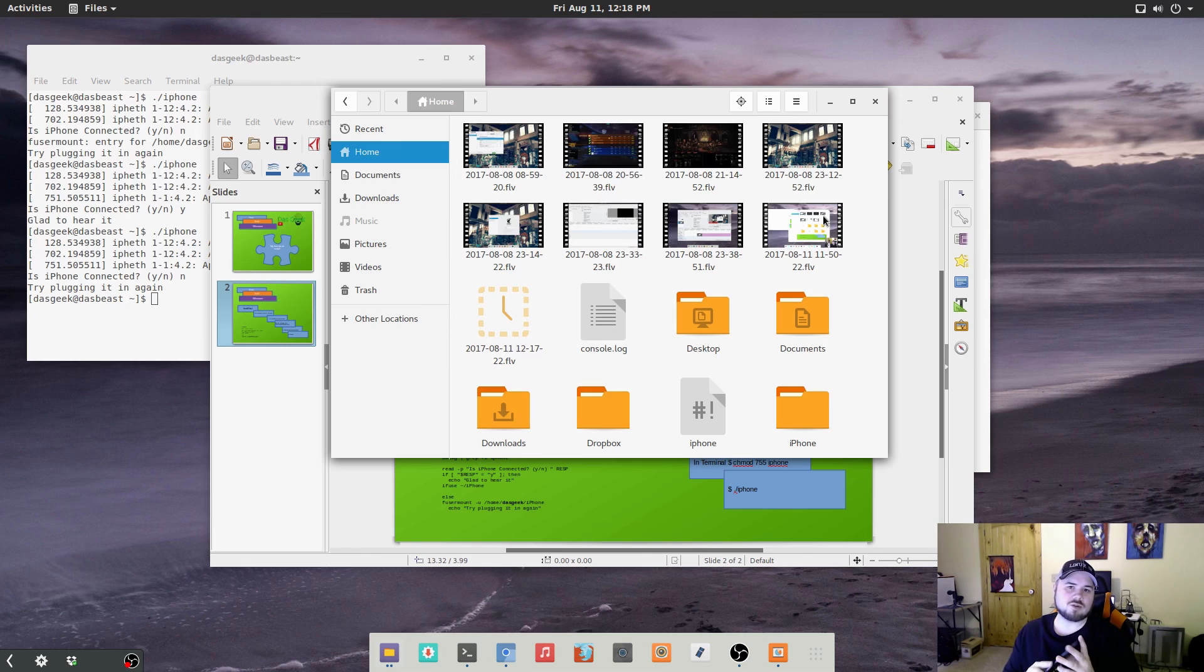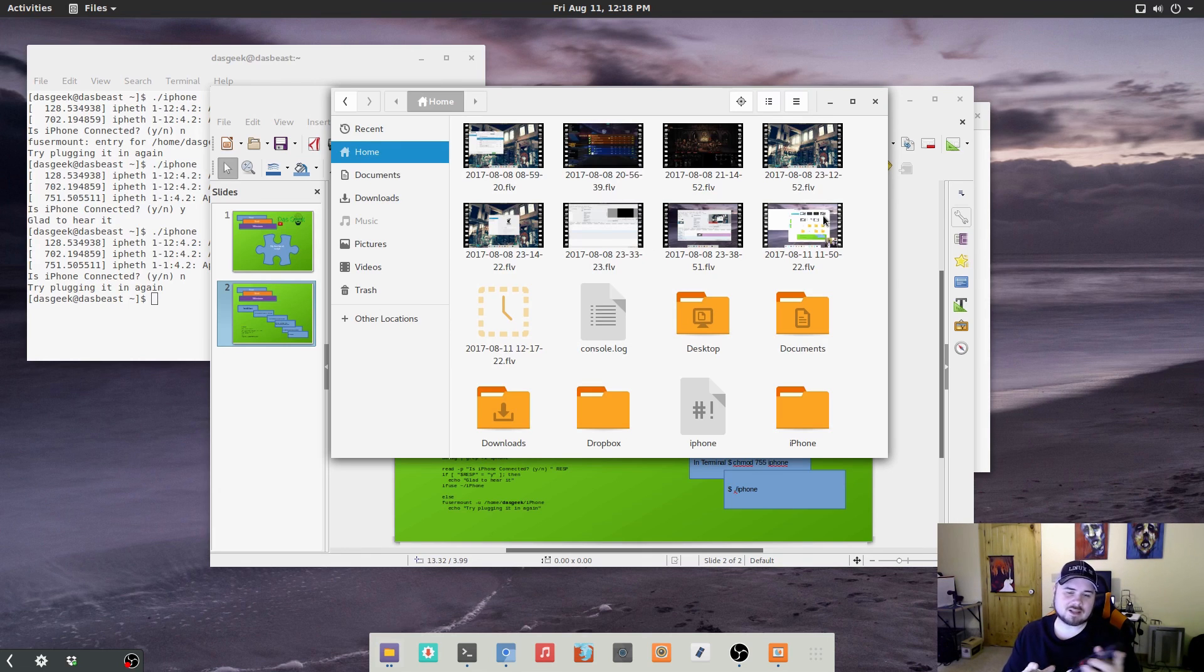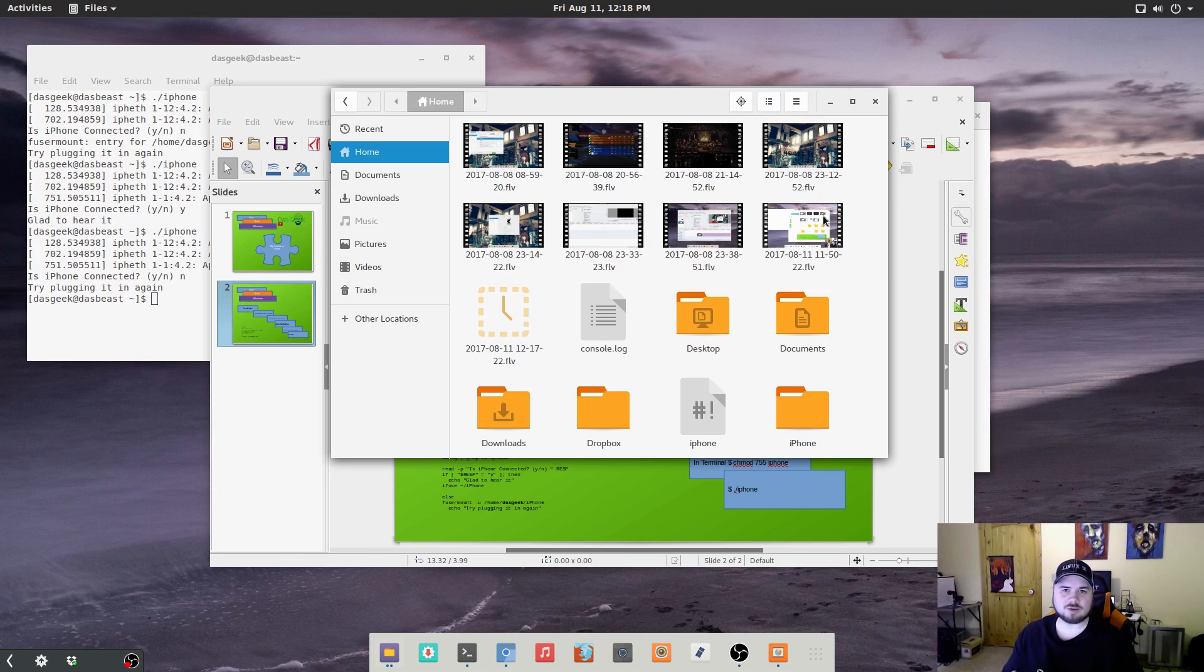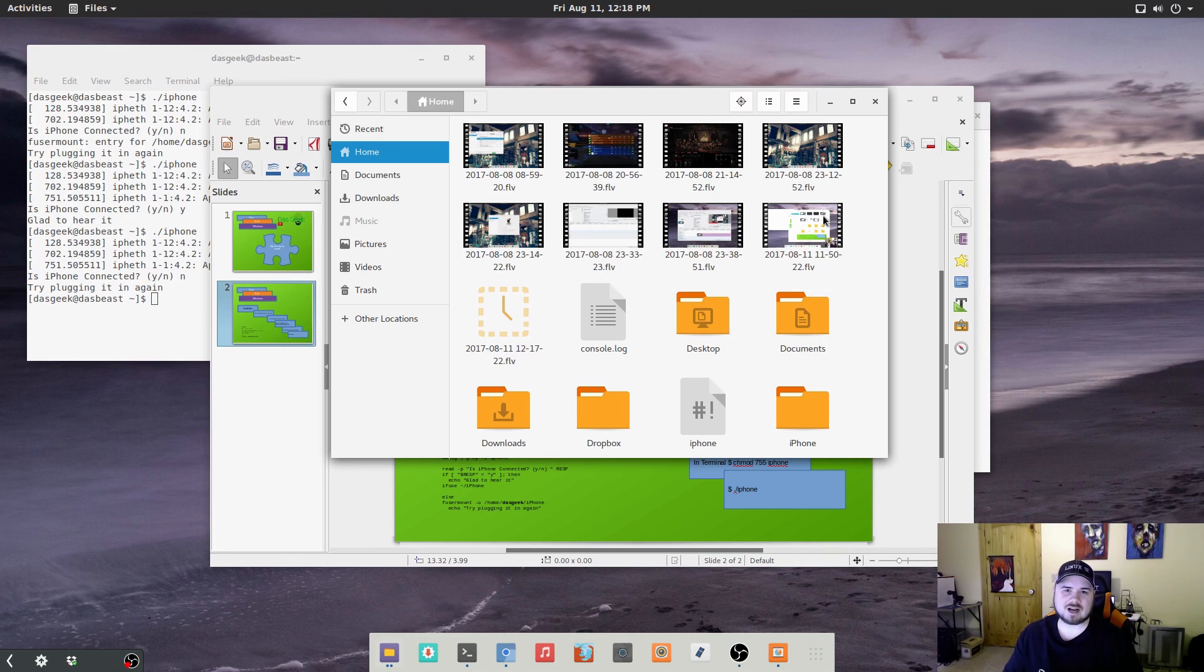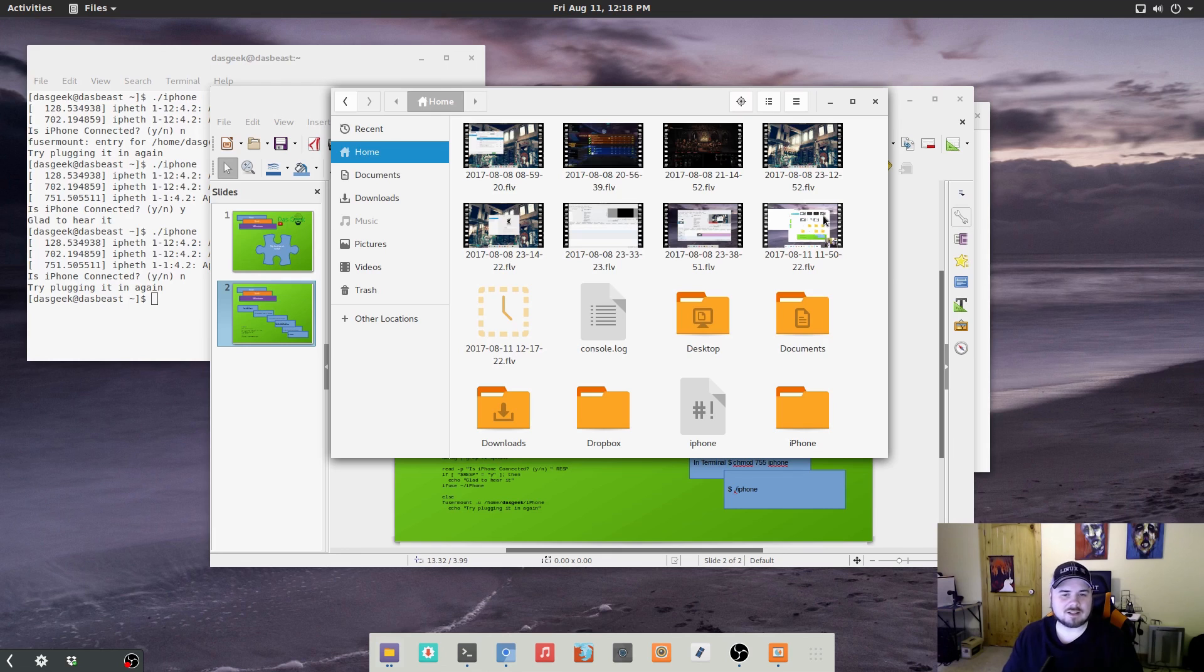Now you can use Shotwell or any of those other tools and it can make a connection to the phone and you'll be able to download your work there. But in this case, I had a lot of videos that I've shot over time. And this particular video I was looking for, I couldn't find it in the Shotwell import.